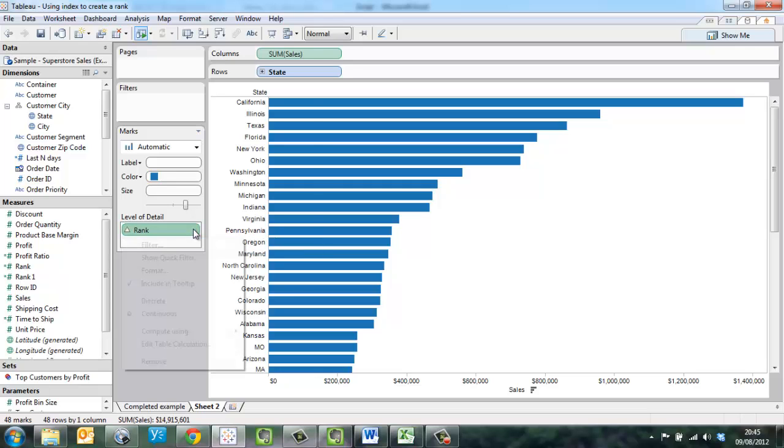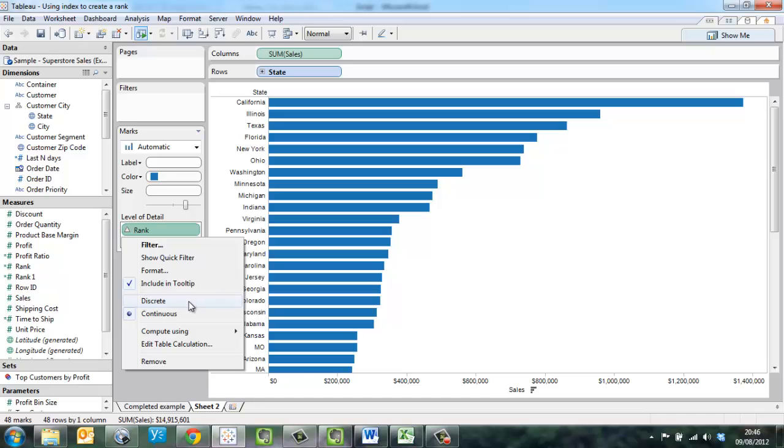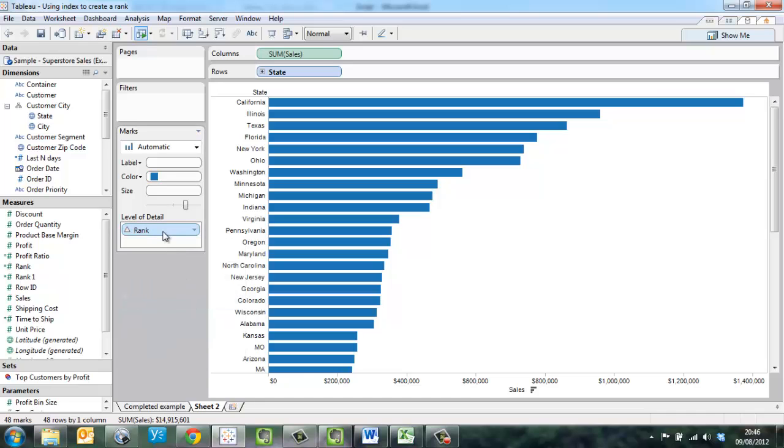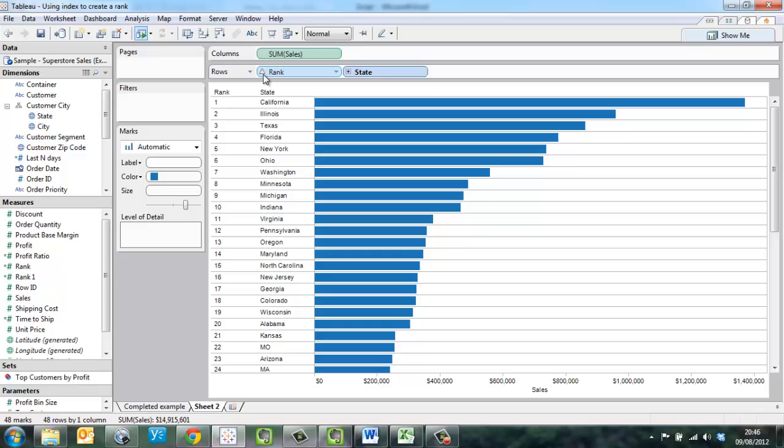Here I can switch it to discrete. And now I can move it exactly into position on the rows shelf without messing up my view as I go.